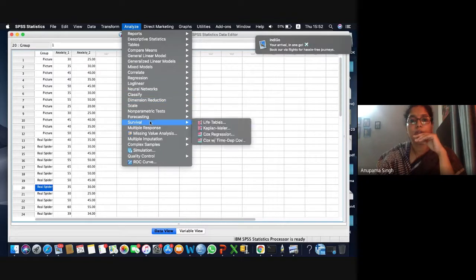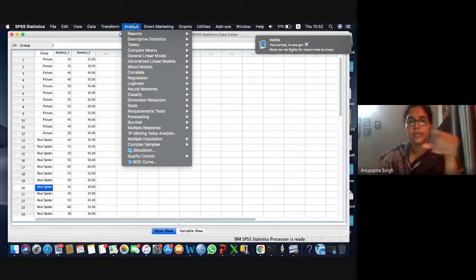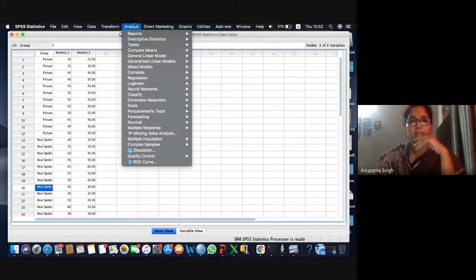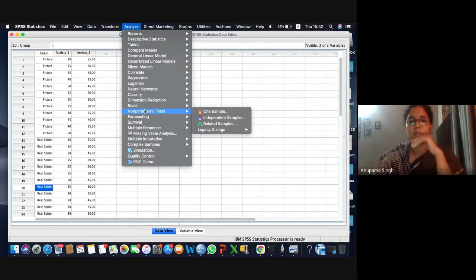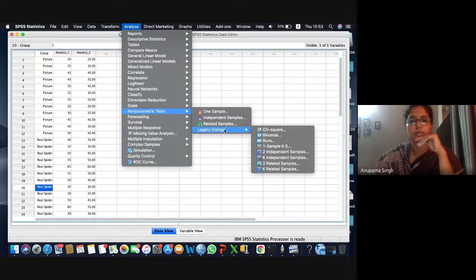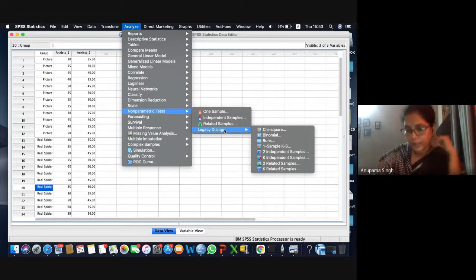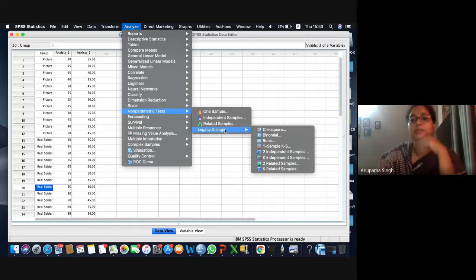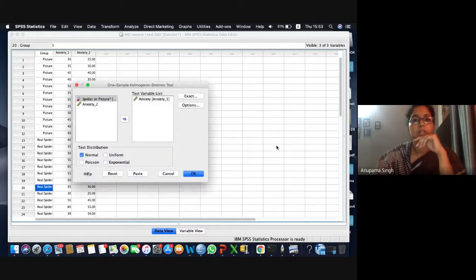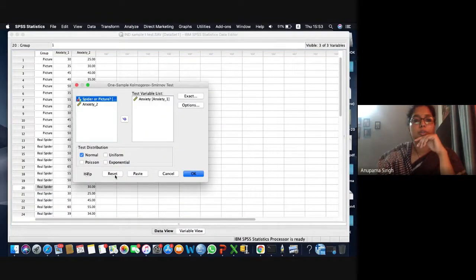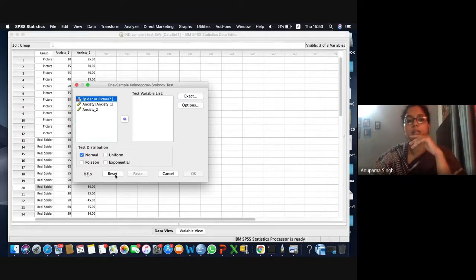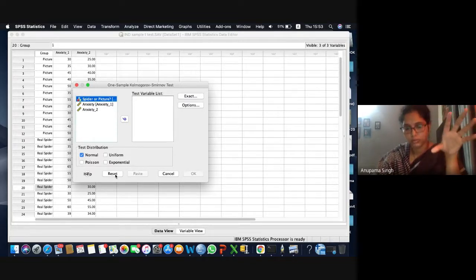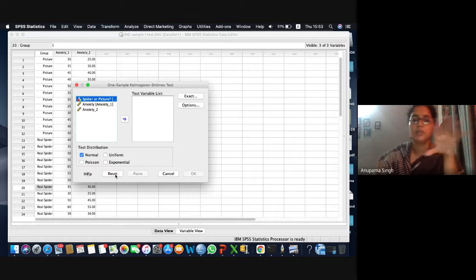Let's first go for the test. Go to Analyze, then go to Non-parametric tests, then go to Legacy Dialogues — don't opt for the first three options. Then there is the one-sample KS test. Click on that.